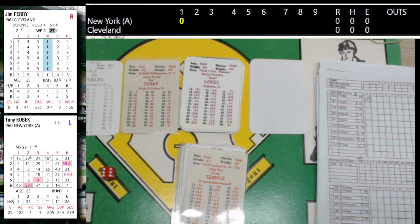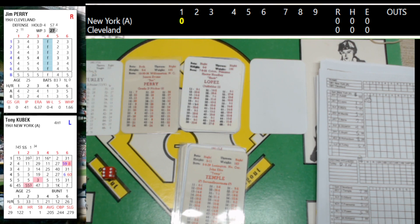The hometown Indians: Temple the second baseman, Dillard the center fielder, left fielder Francona, cleanup is Power the first baseman, right fielder Kirkland batting fifth, sixth is Romano the catcher, shortstop is Held, seventh, eighth is the third baseman Phillips, and ninth is Jim Perry.